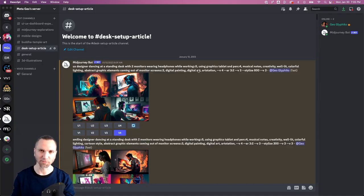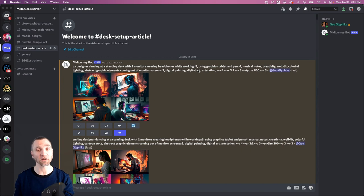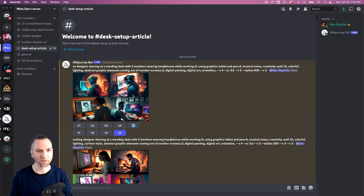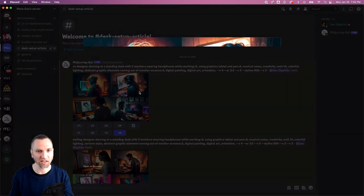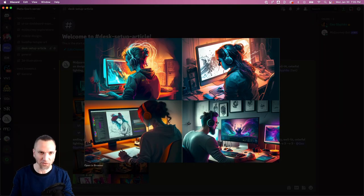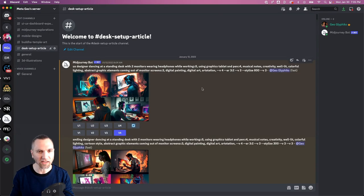Recently I was exploring using Midjourney to make imagery for an article I was writing about the ultimate desk setup for creatives, and I noticed that while the results by themselves look great—they've got really cool color schemes, interesting composition—I couldn't quite get the result I was looking for.